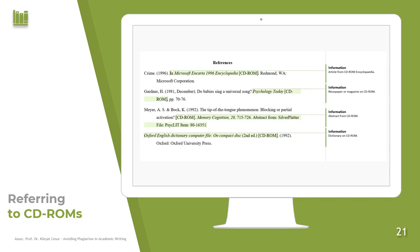For CD-ROMs, the first example is an article from a CD-ROM encyclopedia, the second is a newspaper or magazine on CD-ROM, the third is an abstract from a CD-ROM, and the last is a dictionary on CD-ROM. You can pause the video and analyze how these are formatted in the reference list.